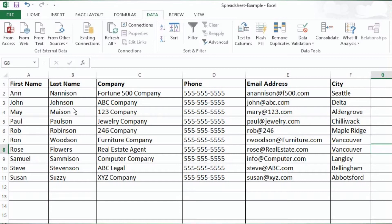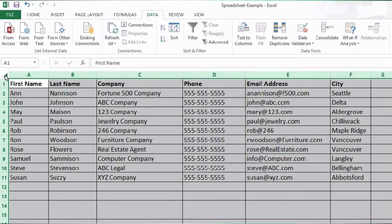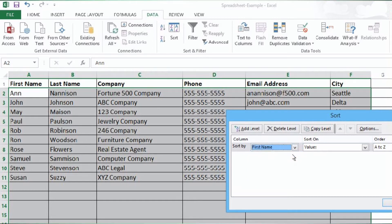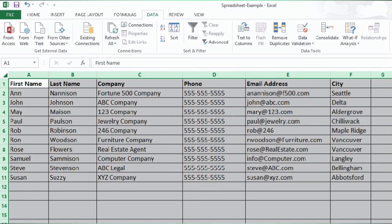Okay, now that our data is entered let's sort it. Sorting your contact data: click the upper left hand corner of the screen where the letters and numbers intersect to select the entire sheet. Now from the menu click Data, then Sort. A new window will pop up. Select from the drop-down menu the column that you want to sort by. Here we will select First Name and then click OK in the bottom right.